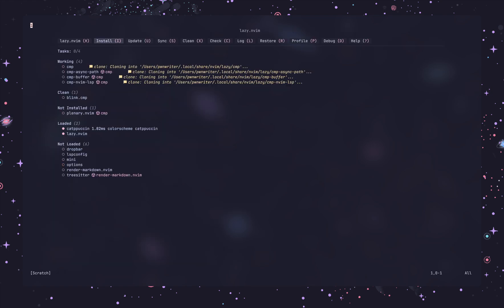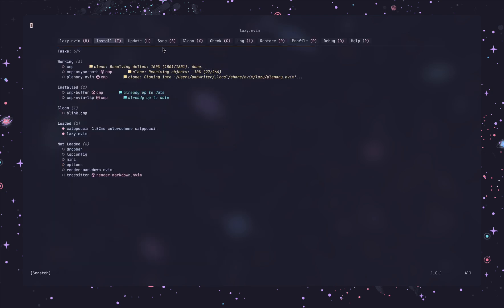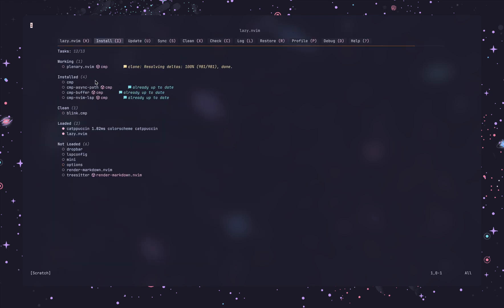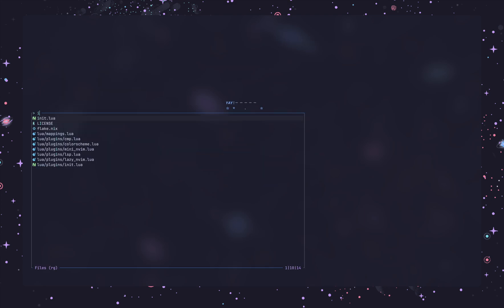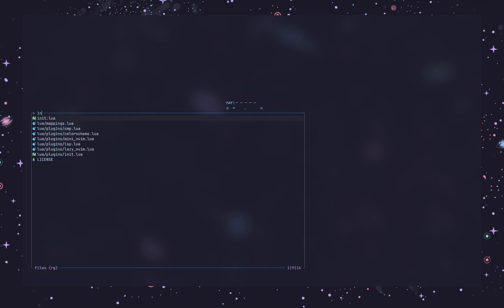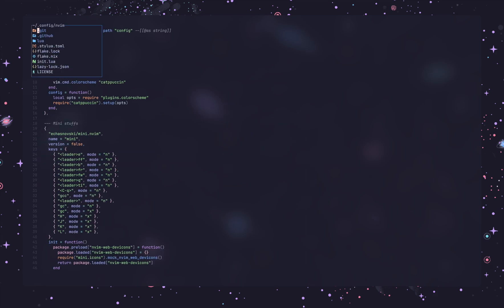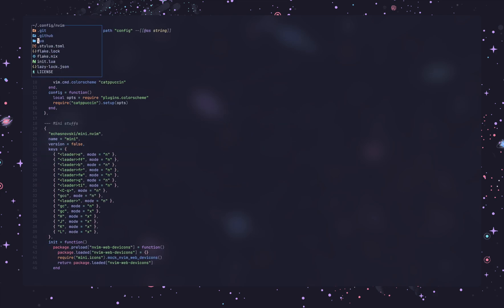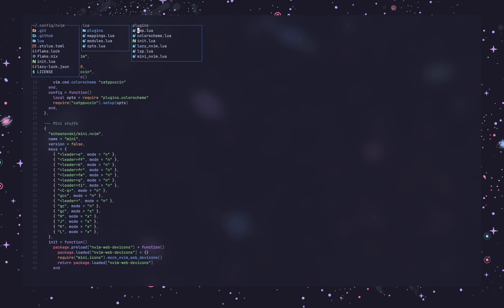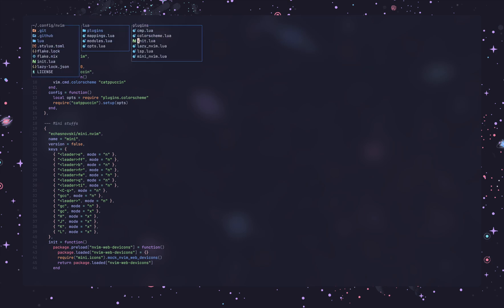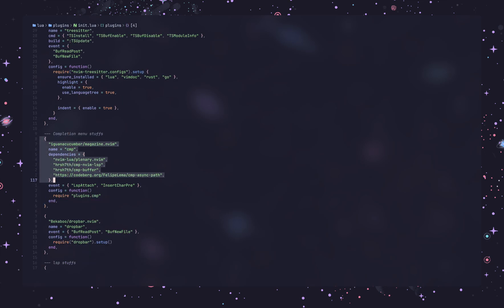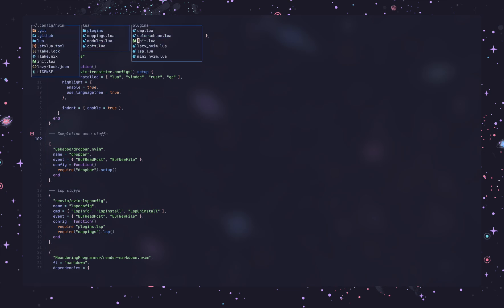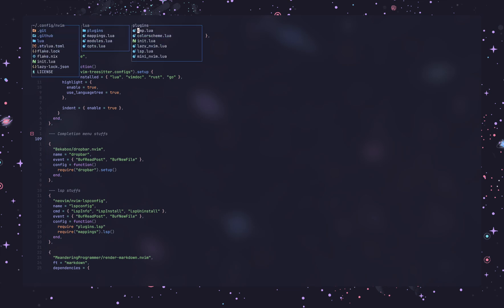Now I think we should have CMP here, yeah, at this point we do have CMP. Now let me first remove all of the CMP stuff from my plugins. I am currently using lazy plugin manager and the Lua tables of my plugins are inside Lua and here's CMP, yeah, I am gonna be removing this.